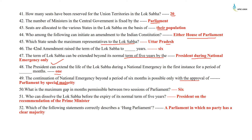What is the maximum gap in months permissible between two sessions of Parliament? Six months. Who can dissolve the Lok Sabha before the expiry of its normal term of five years? The President on the recommendation of the Prime Minister. Which of the following statements correctly describes a hung parliament? A parliament in which no party has a clear majority.